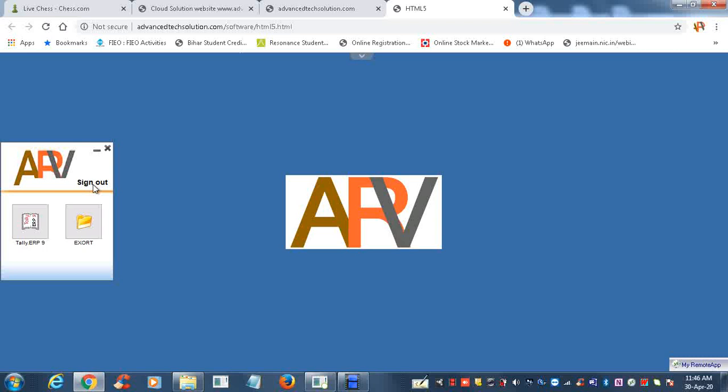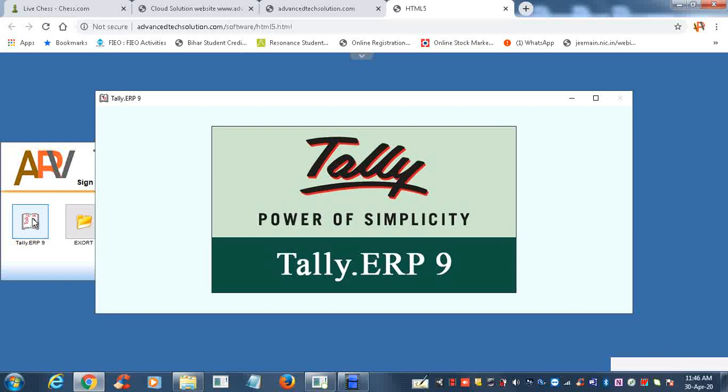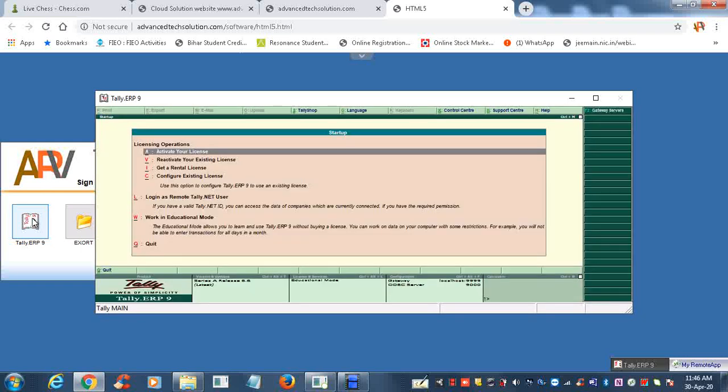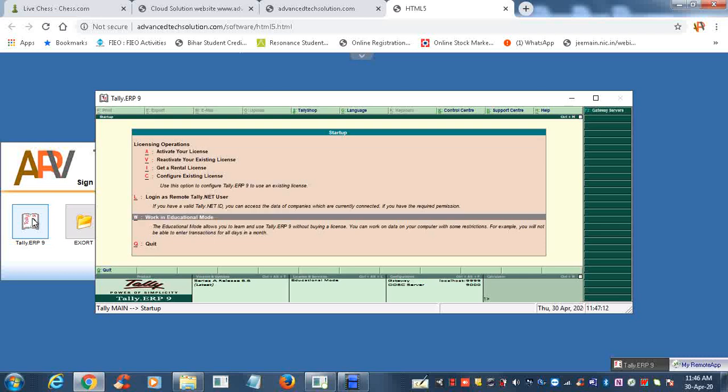Now you are ready to work on Tally ERP9. Click on Tally ERP9 and you will get the Tally software on your screen. All your keyboard will work on that. As it is not licensed software, it is educational software, so you will go for educational mode.